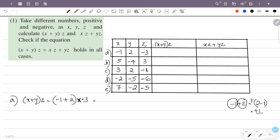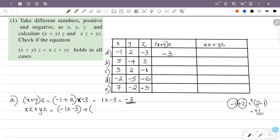So this is plus 1. So 1 into minus 3. 1 into minus 3 gives us minus 3. Then we have minus 1 into minus 3, which is minus of minus, so plus 1 into 3, giving plus 3.